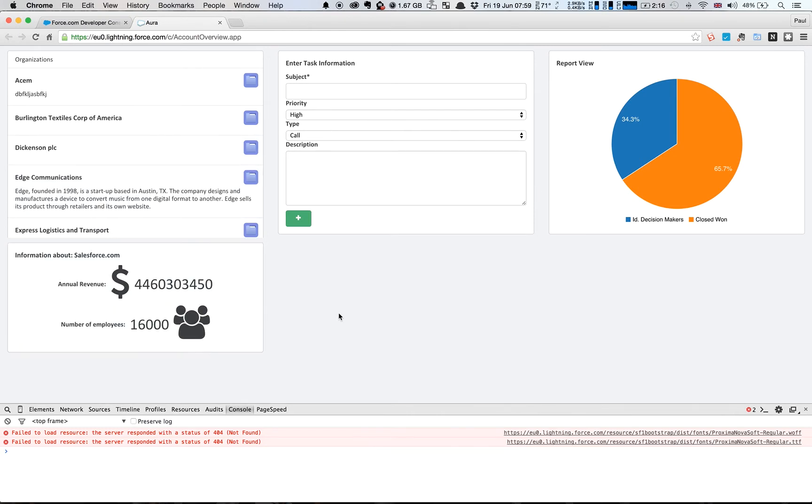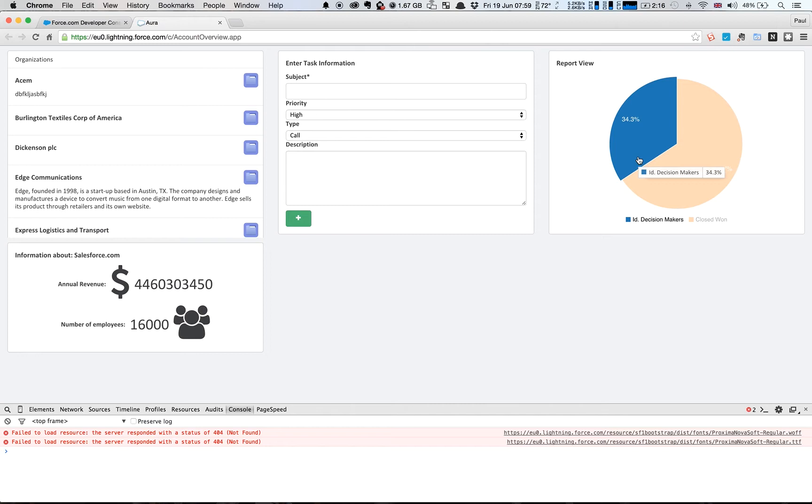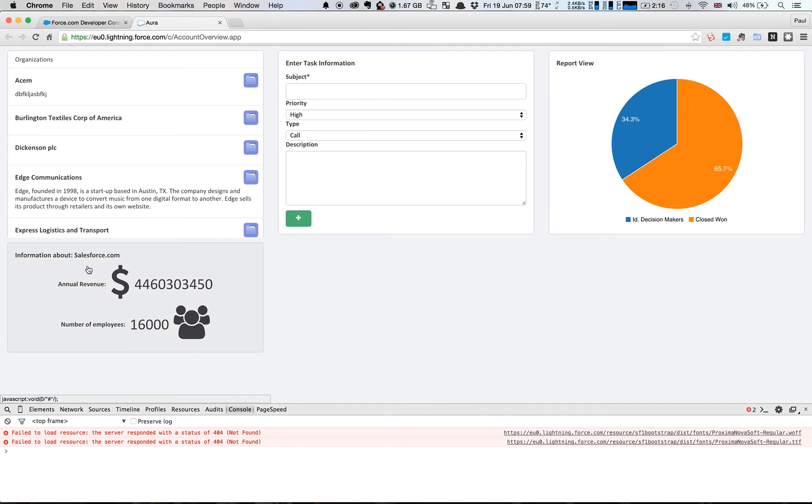So what we want this to do is say when we click on Dickinson PLC all of these other components will be updated to know that Dickinson PLC is the current relevant account. The report view will update to filter on Dickinson PLC, the task will create tasks against Dickinson PLC, and this high level information panel we've got here will display information about Dickinson PLC. So how do we do that?